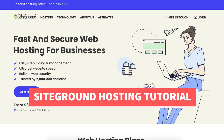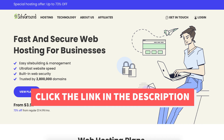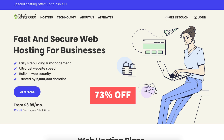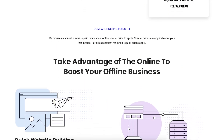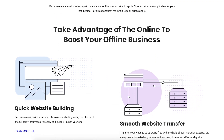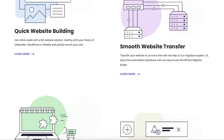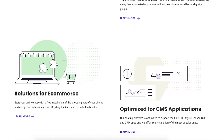The first thing you want to do to create an account with SiteGround is to click the link in the description below so you can be taken to SiteGround and take advantage of getting 73% off your SiteGround web hosting purchase. The link is an affiliate link, meaning you'll receive a commission from SiteGround at no extra cost to you. Plus you'll get an awesome SiteGround discount.